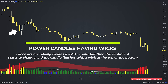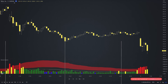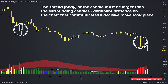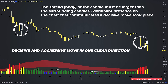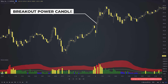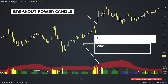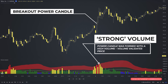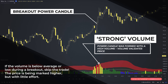In the second case, the price action initially creates a solid candle, but then sentiment starts to change and the candle finishes with a wick at the top or bottom. To qualify as a power candle, the spread must be larger than the surrounding candles and must have a dominant presence on the chart, communicating that a decisive move took place. The price action of the widespread candle sends one clear message: sentiment is strong, and the associated volume should reflect this with strong volume. As we can see here, this power candle was formed with high volume — this is what you should expect to see, volume to validate price.